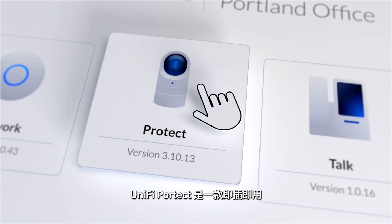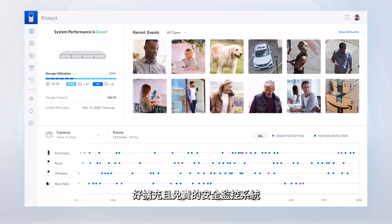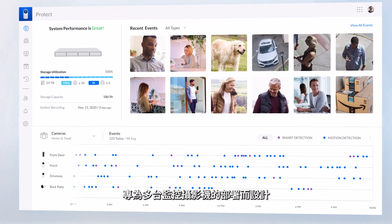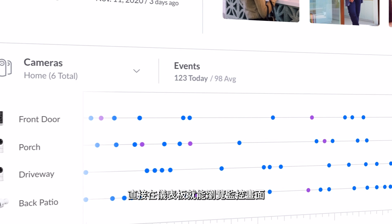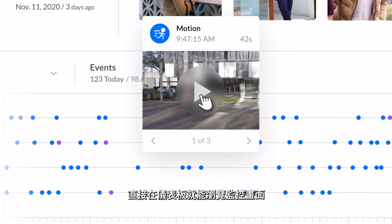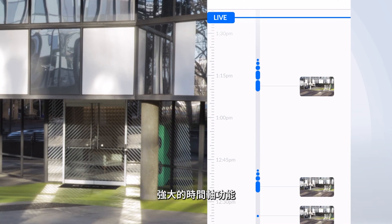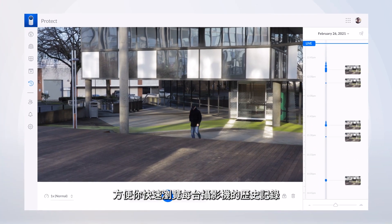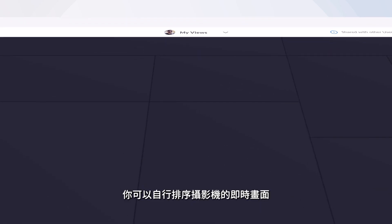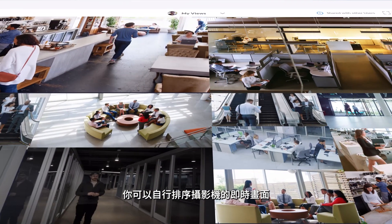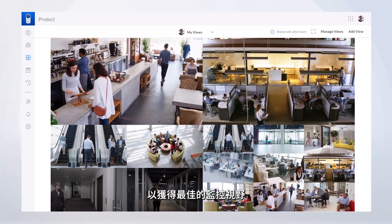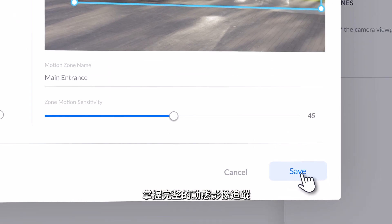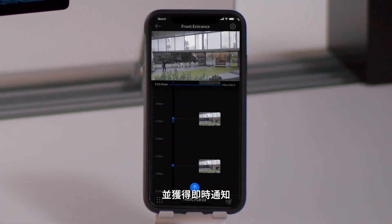UniFi Protect is UniFi's plug-and-play scalable subscription-free camera security platform designed for multi-camera deployments. Motion events are tracked and made easily accessible right from the dashboard. The powerful responsive timeline feature lets you quickly review each camera's entire stored history, completely customize and arrange intelligent live view tiles for maximum viewing coverage. And with motion zones, never miss an important moment again with full control over the detection and notification of motion events.